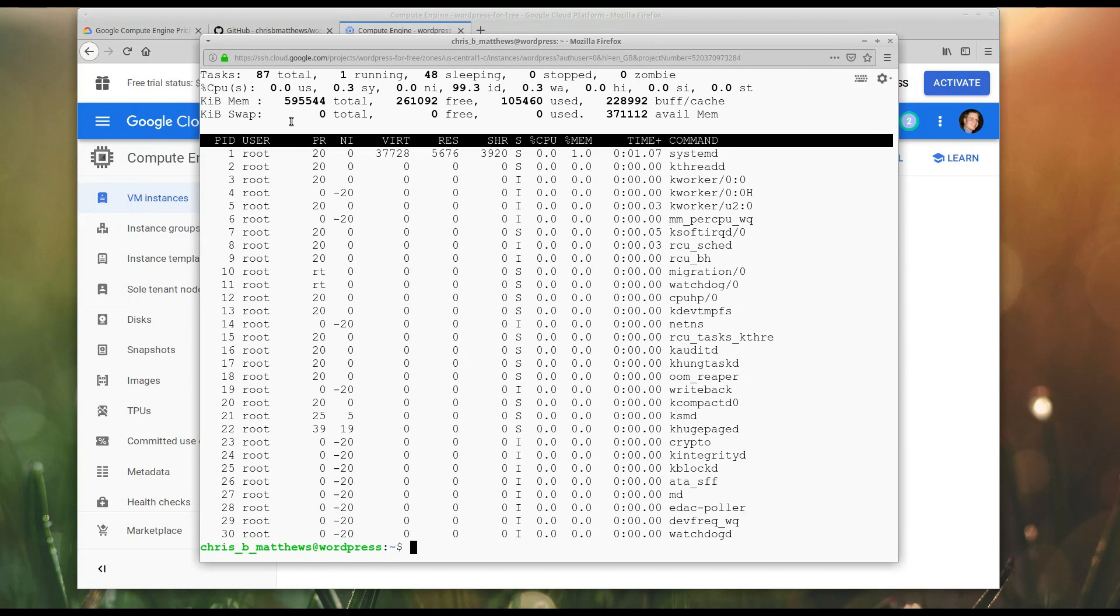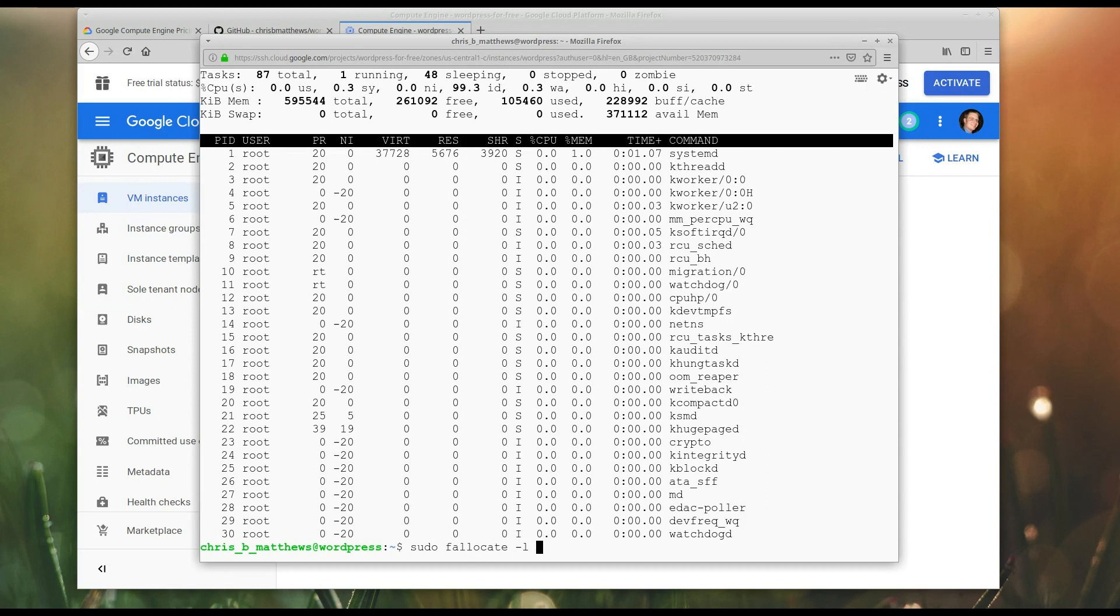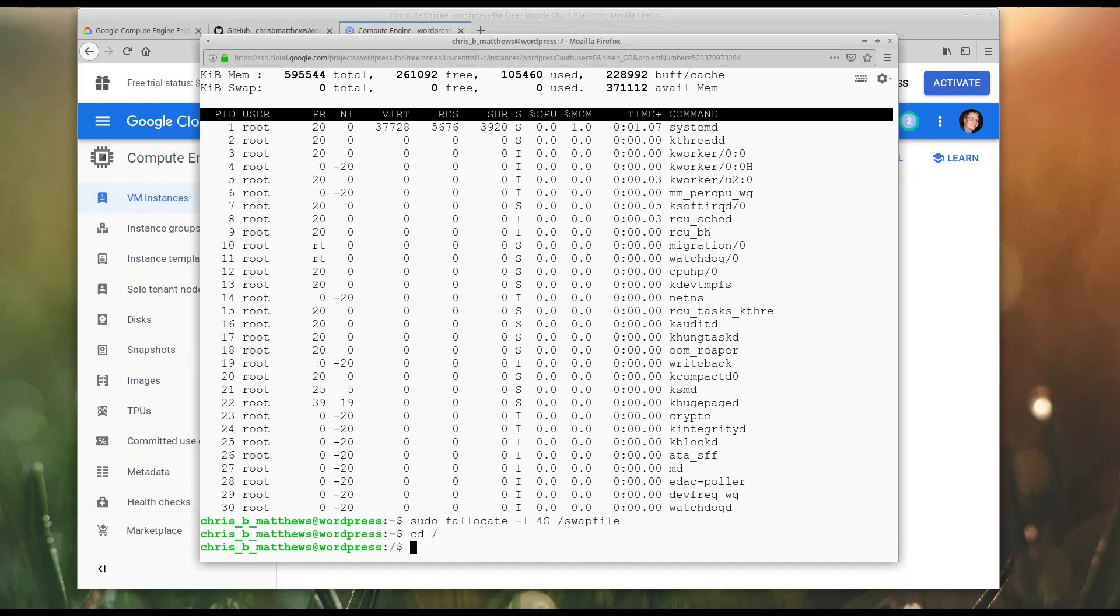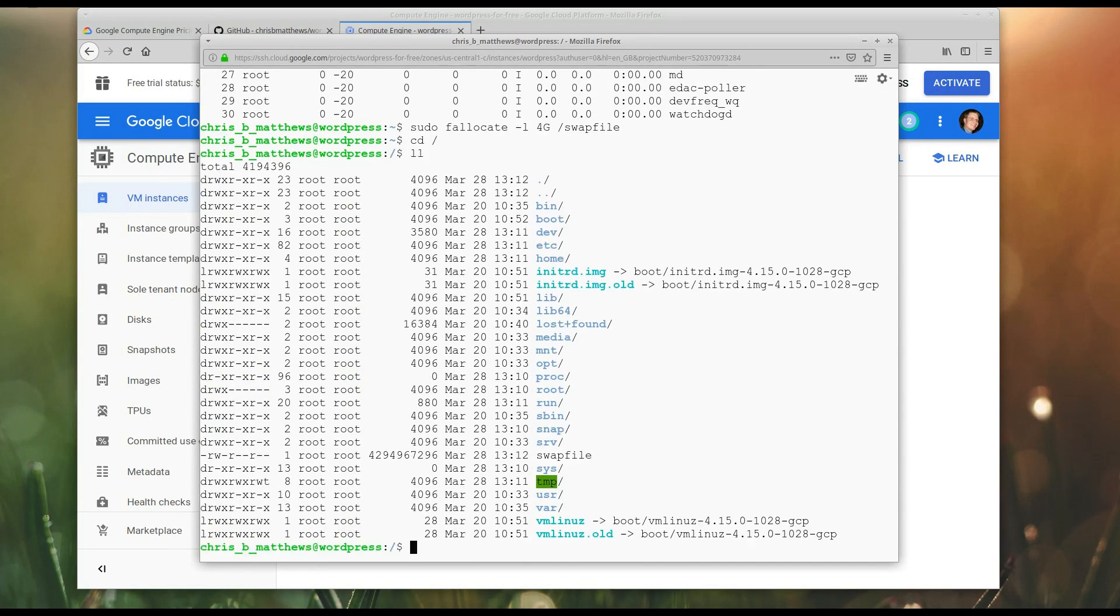The way to do that is with sudo fallocate, and we're going to create a 4 gig swap file. That's an L, by the way, not a 1, and I'm going to put it right on the root in a file called swap file. Okay, so let's go and have a look. There's my 4 gigabyte swap file.